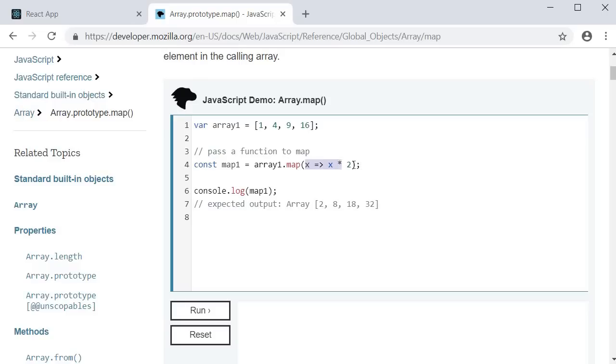The map method accepts a function as an argument. And of course, what you see here is an arrow function. There is one parameter called x and in the function body, we return x multiplied by 2.